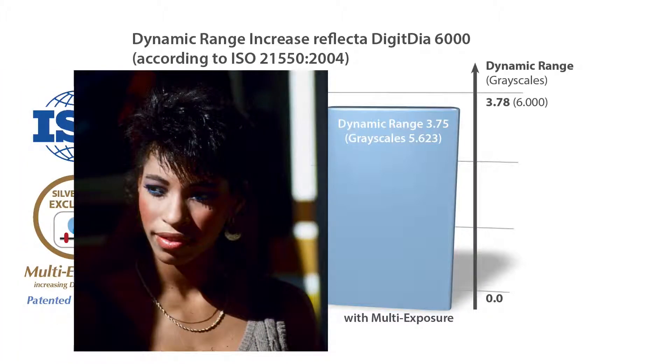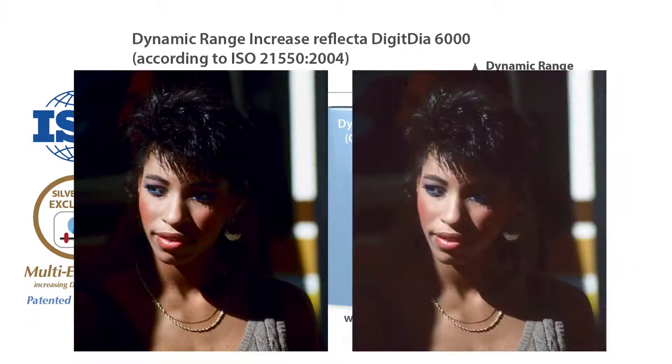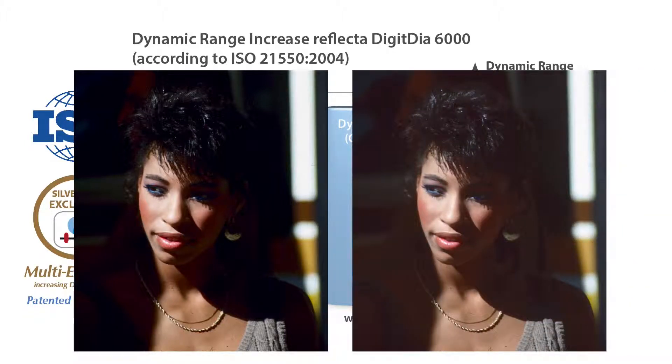On the left, you can see an image scanned without multi-exposure. On the right, with multi-exposure enabled.